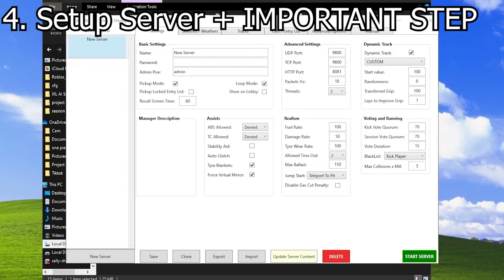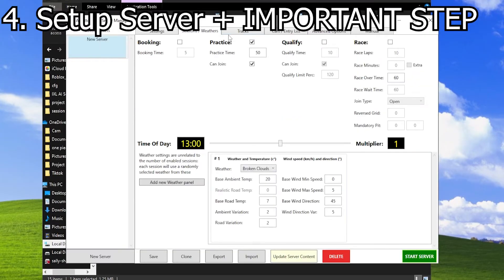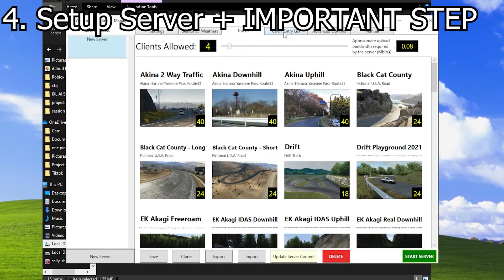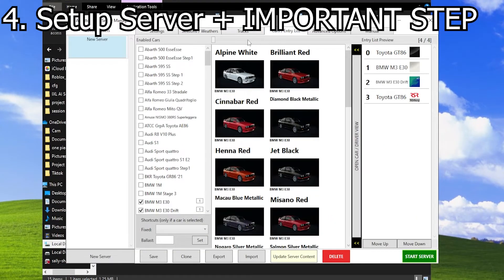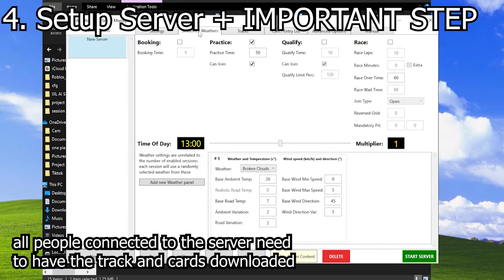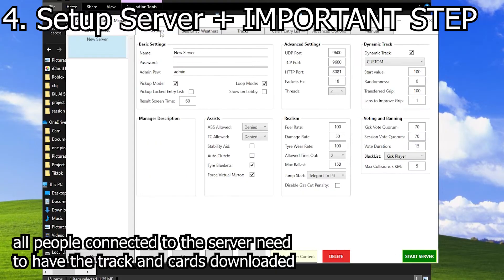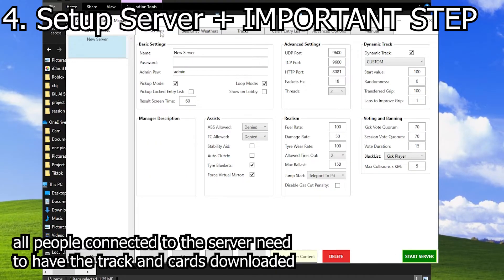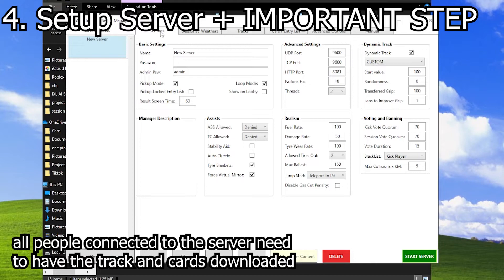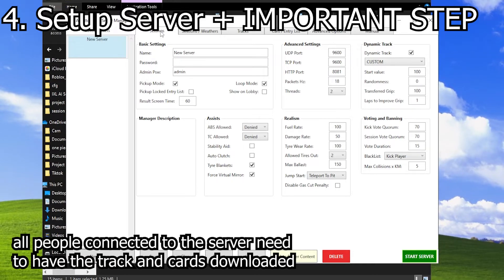Configure your settings. You can choose whatever track you'd like and cars, but keep in mind that everyone must have the map and whatever cars you've downloaded, as well as any DLC that it requires.